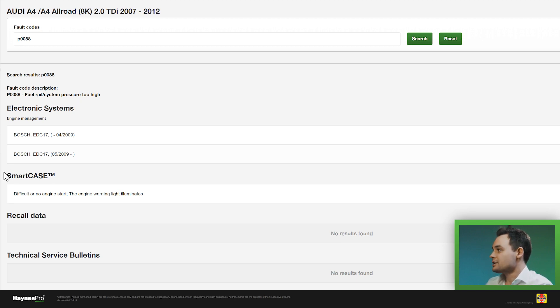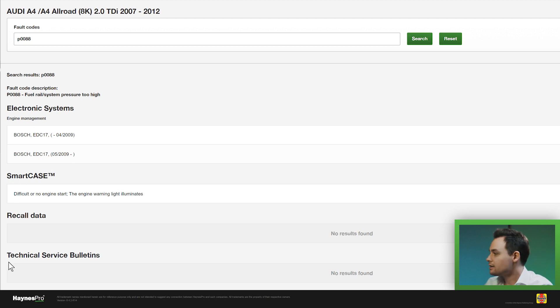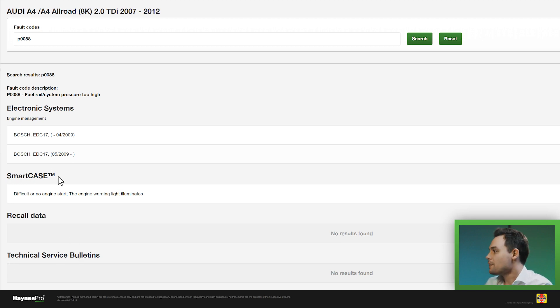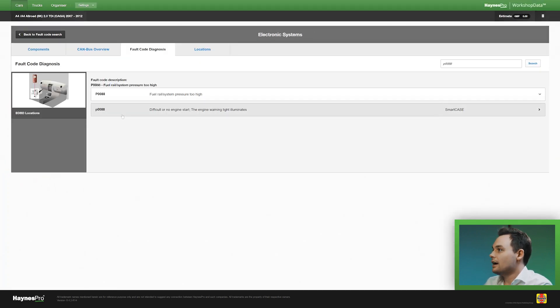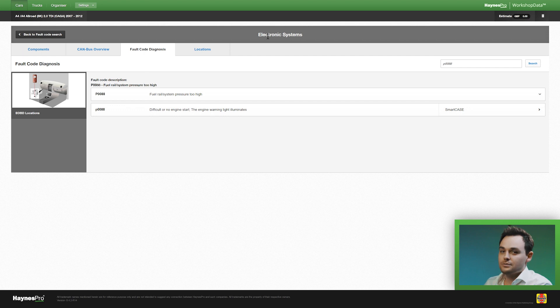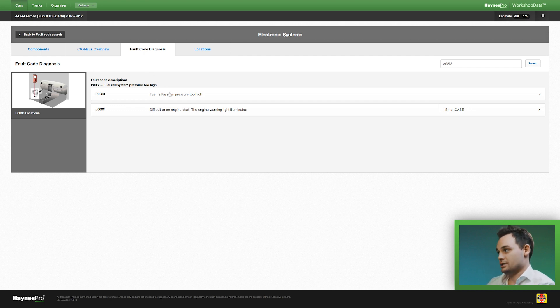Now if you look closely there's also smart cases, recall data, and technical service bulletins where applicable. I will not go into that now. I will click on the engine management and that takes me to the VESA dashboard with the fault code diagnosis.